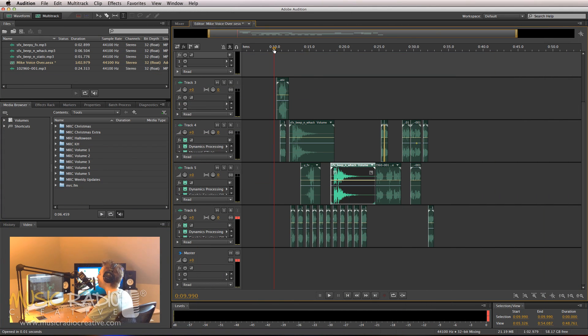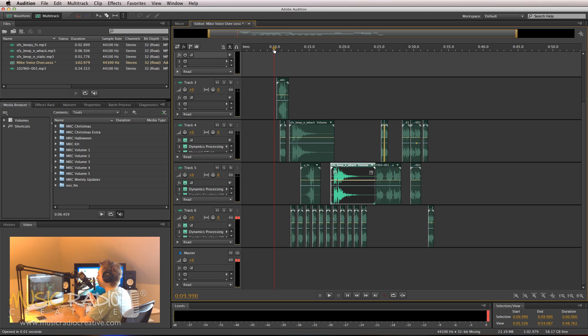Take a look at my screen. I'm working in the multi-track on a session file right now with multiple different audio files. In fact, so many, I don't even know where they all are on my computer.